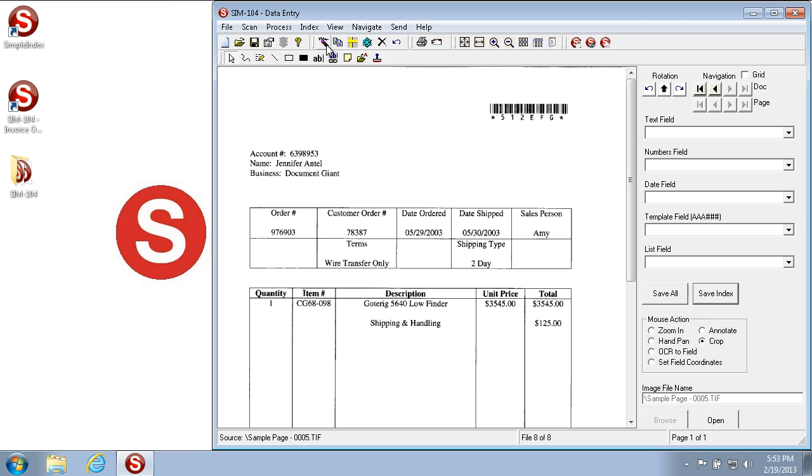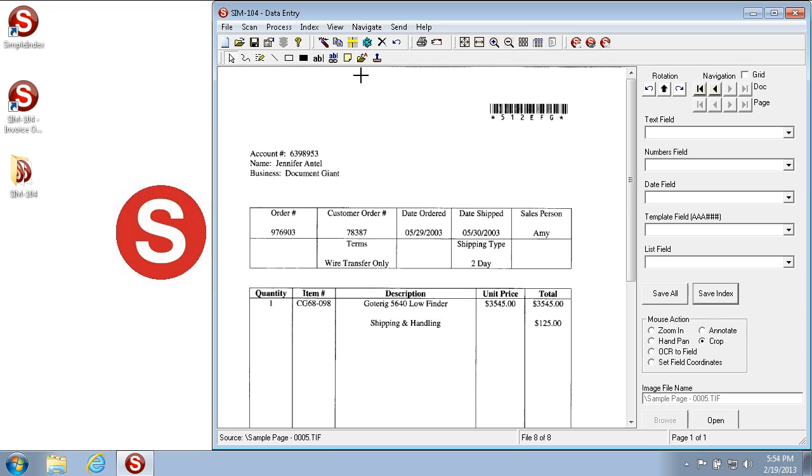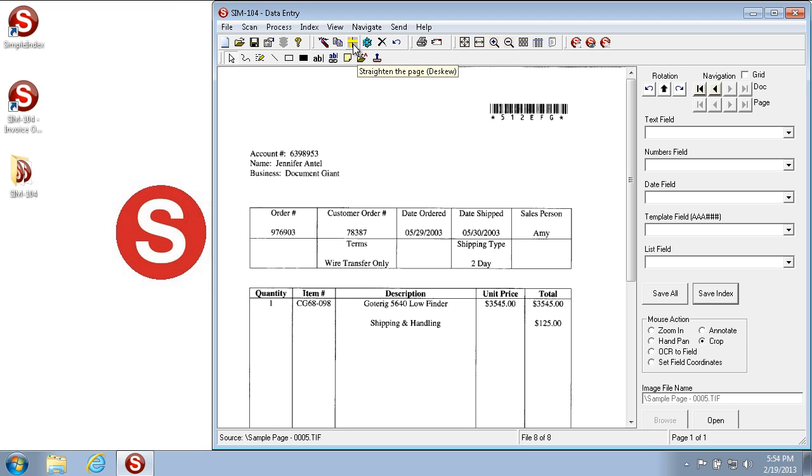You can also rescan directly from the icons if a particular page wasn't scanned properly. We also have Despeckle and Deskew. Despeckle cleans up any noise that there might be on the page. Deskew straightens the page. Now, of course, on this particular page it's very clear and straight, so that's not going to do anything in this particular example.